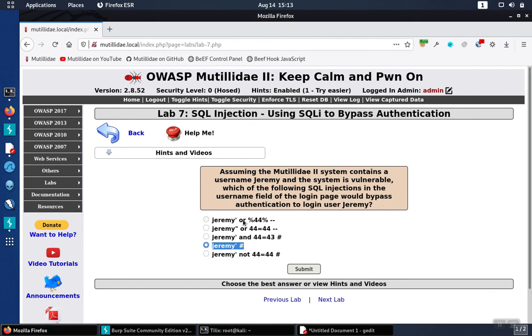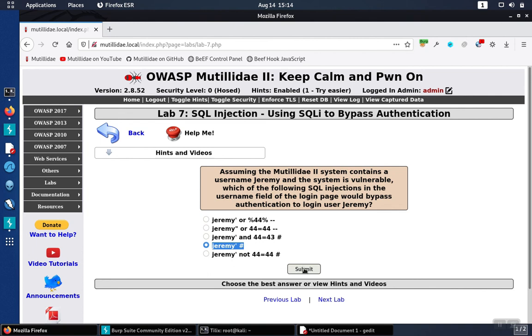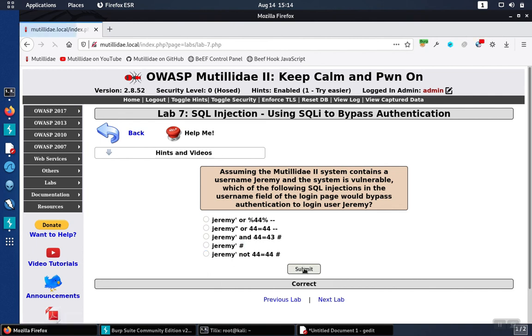These other ones don't make sense for various different reasons. This one has a double quote which is not going to pair up with a single quote. This one has an AND statement, not an OR statement. This one has a NOT statement. This one has percent symbols, and so on. So we hit submit and it tells us the answer is correct.